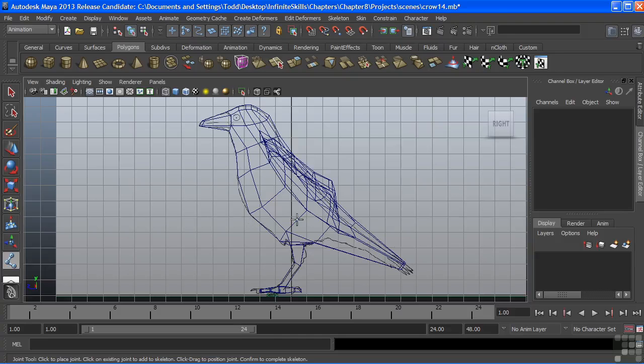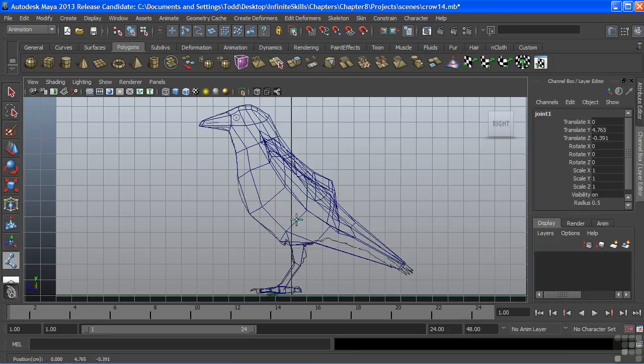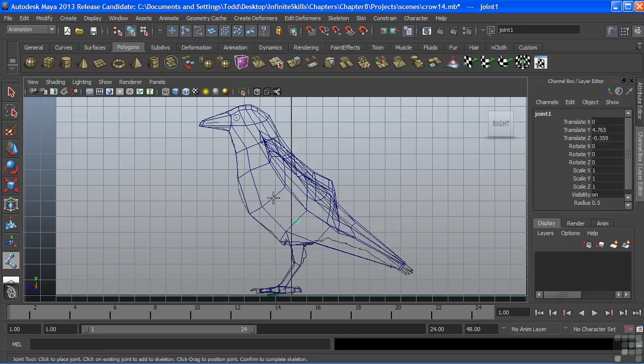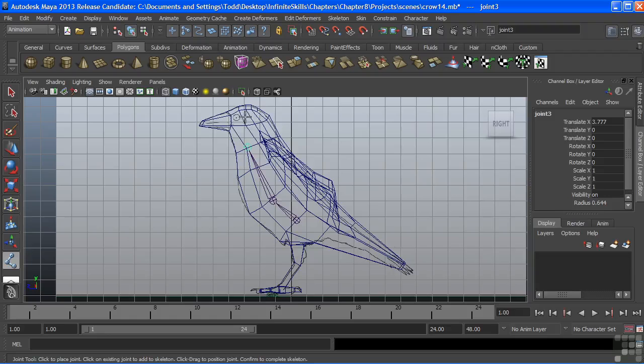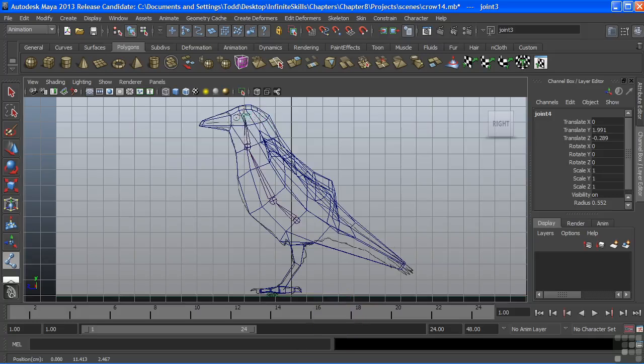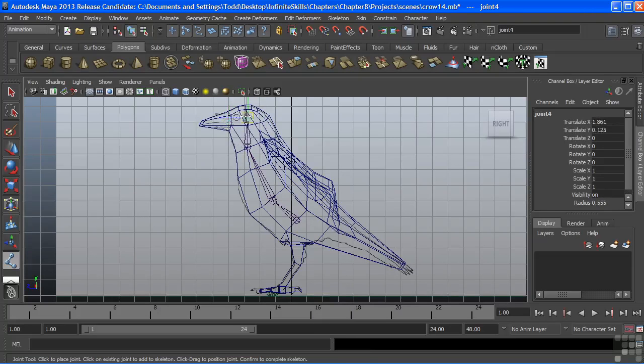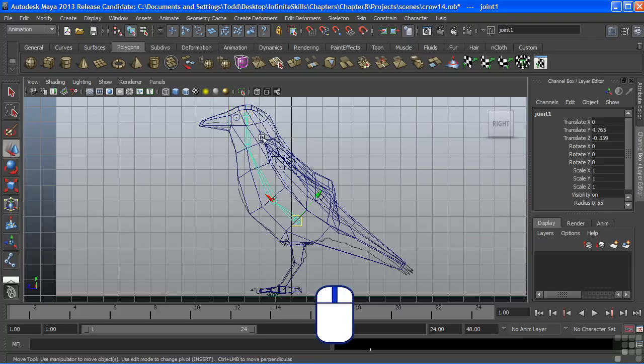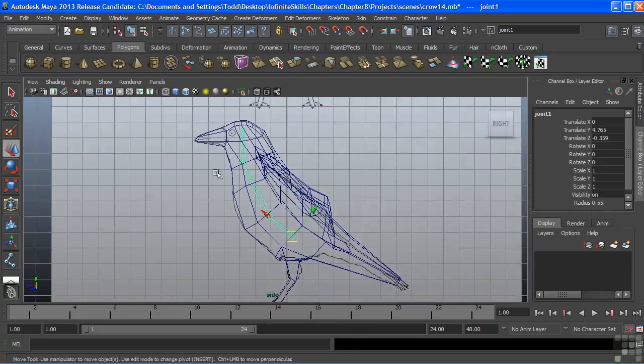I'll add my first joint right there and that will be the root joint of my crow. Bring another one up and then we'll bring one up to the top for the head. And when I'm drawing my joints, as long as I click with the left mouse button and hold the left mouse button, I can relocate that joint. So we can actually move it around interactively before we commit to the change. Now, even after I let go of it, I can middle mouse and still move it. And when we're done, we'll just hit enter and that completes the joint chain.